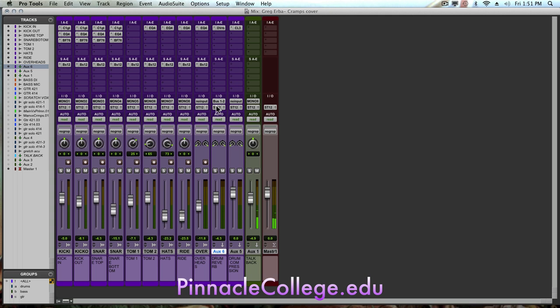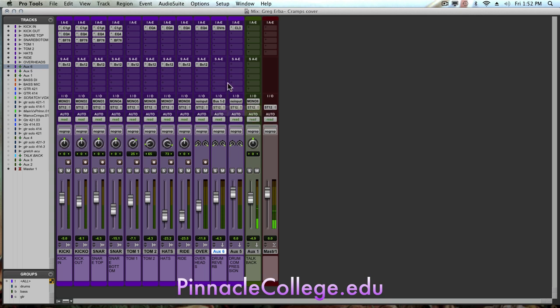Just remember that all of our time-based effects, your flangers, choruses, phasers, delays, reverbs, all of these time-based effects should be run as parallel. And what that allows us to do is to really control the wetness value between the dry signal and the affected reverberated signal.